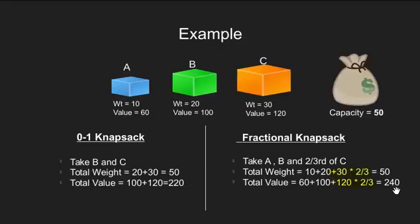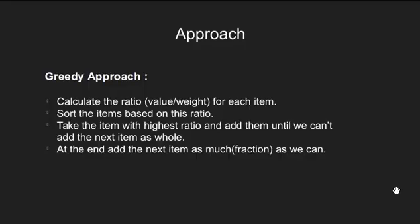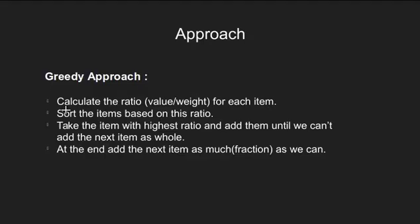Now since the problem statement and the goal is clear, let's look at the approach for solving fractional knapsack problem. So, here we have a greedy algorithm for this problem.